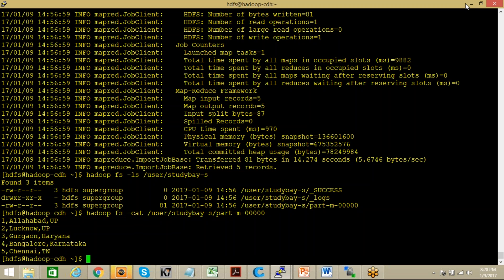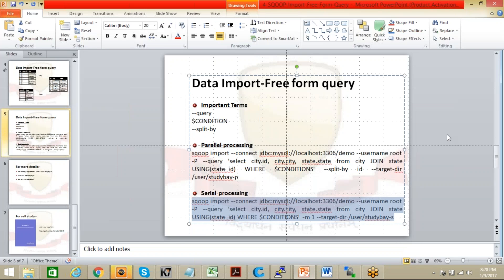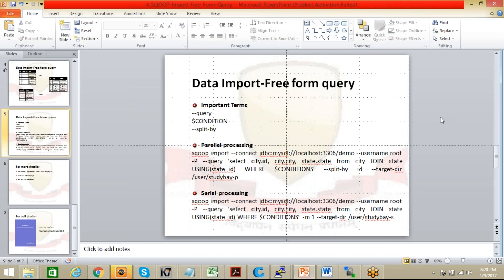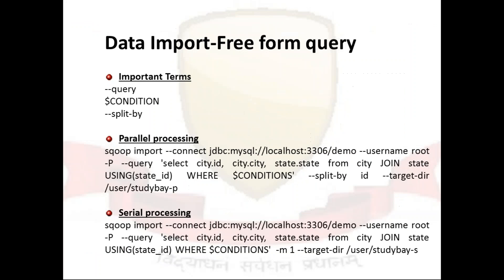These are the two methods by which you can use your query, freeform query, to migrate data from your traditional RDBMS, it may be SQL Server, it may be MySQL, Oracle or whatsoever, to the HDFS. And in that case you don't have to use a table or column kind of argument. You can use this in case of joins also, so that your task can be, your effort can be reduced for making for combining these tables or something like that.